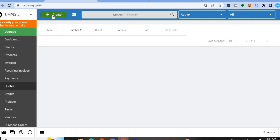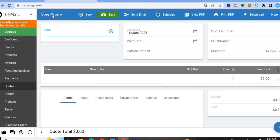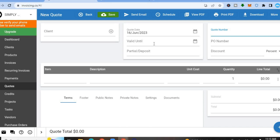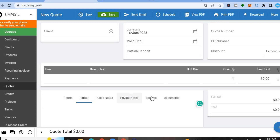You can also create quotes using Invoice Ninja by tapping on Quotes from the left-hand menu, then tap Create. From there you can enter your quotation number, quotation date, valid-until date, footer information, public notes, and private notes, as you can see right here.